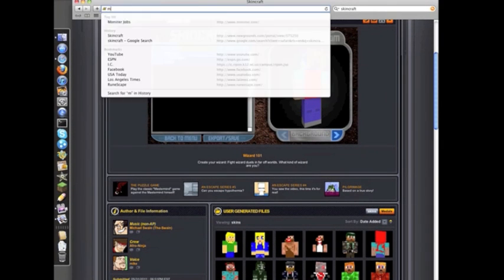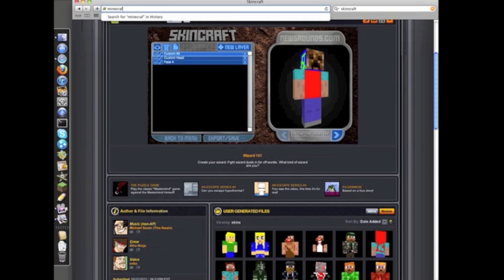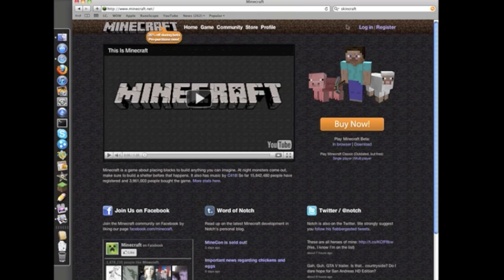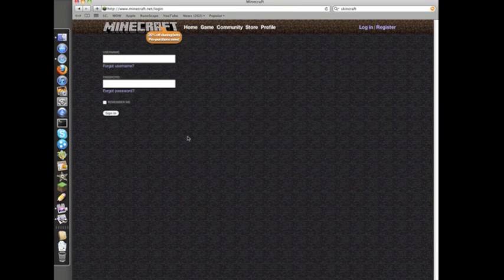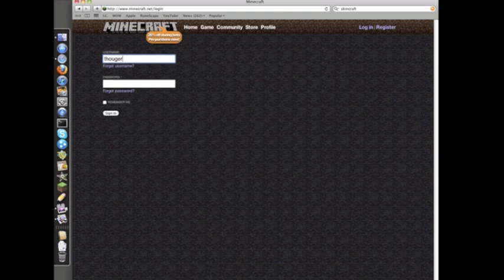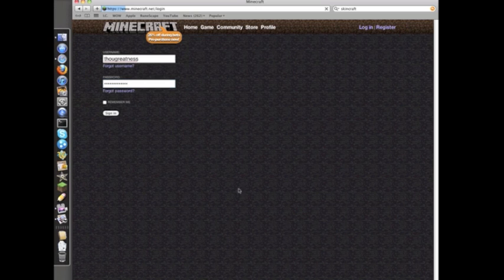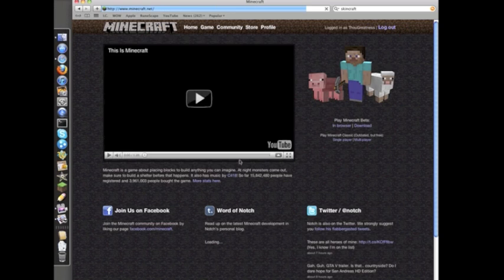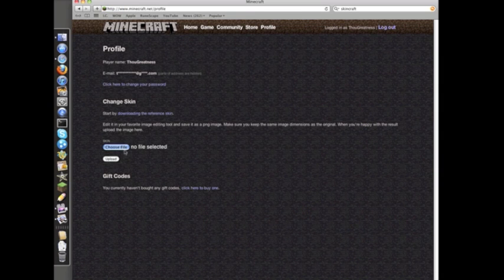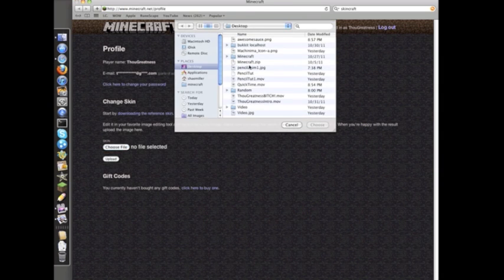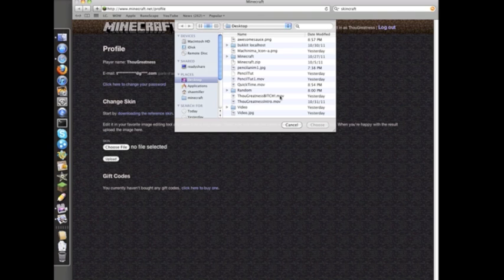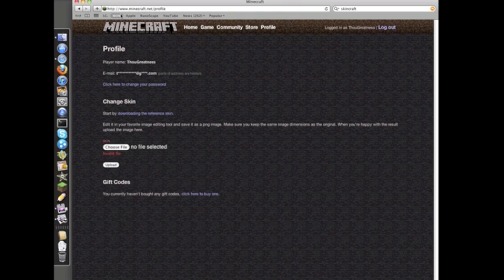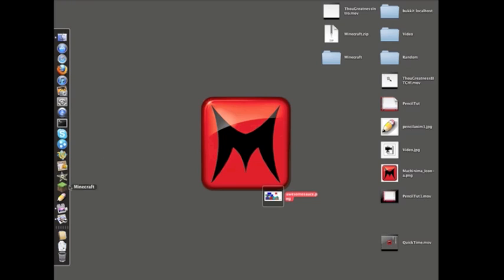You can save it to your computer or share it online on newgrounds.com. I personally just want to save it, and the default is myskin.png, but I want to name this awesomesauce.png to my desktop. It has an ad. It's a pretty good program, so it is going to have an ad, obviously, because it is free, all you cheap bastards out there.